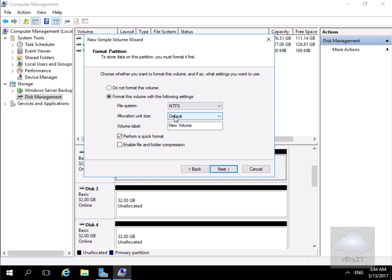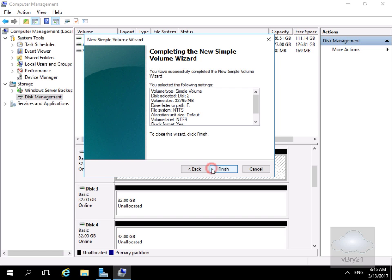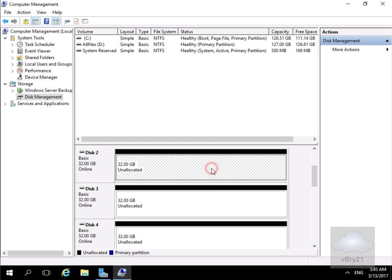Allocation unit, we'll go with the default. And we'll just give it a name, NTFS. At this point we're not really bothered about doing anything additional so we'll go with a quick format and we won't enable file and folder compression and we'll select next.